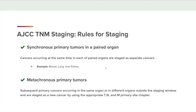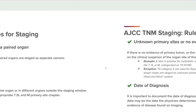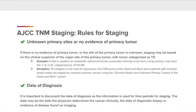Metachronous primary tumors: subsequent primary tumors occurring in the same organ or in a different organ outside the staging window are staged as a new cancer by using the appropriate T, N, and M primary site chapter. Unknown primary sites and no evidence of primary tumor: if there is no evidence of a primary tumor or the site of the primary tumor is unknown, staging may be based on the clinical suspicion of the organ site of the primary tumor with the tumor categorized as T0. For example, a hilar lymph node positive for metastatic adenocarcinoma suspected clinically to be from a lung primary may have the TNM categorized as T0, N1, M0. An exception: the T0 category is not used for squamous cell carcinoma of the head and neck, since patients with involved lymph nodes are staged as unknown primary cancers using the cervical nodes and unknown primary tumors of the head and neck system.